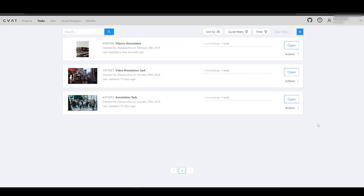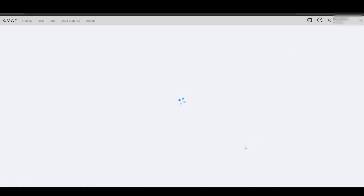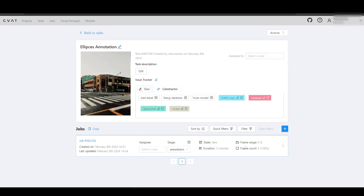Today, let's discuss something straightforward: how to annotate round objects. In CVAT, there are several tools available for this purpose, but today we'll focus on the most suitable one — ellipses. Let's explore how you can use it, specifically looking at the industries where it is most often used, according to online sources.